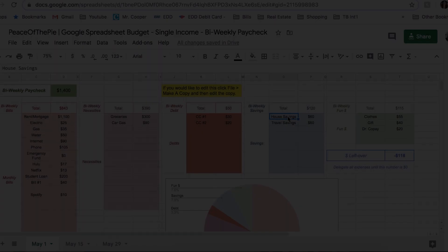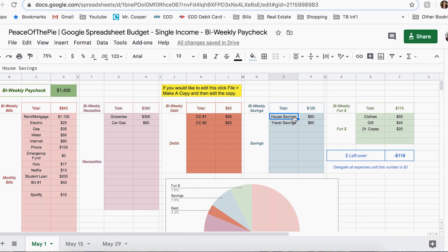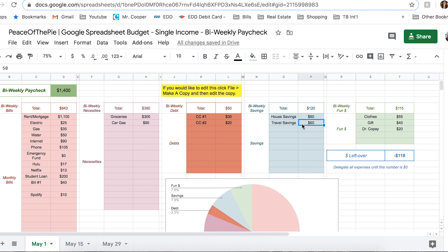Now next we have savings. You always, always, always, always, always have to save something. Whether you can only afford to save $10 from this paycheck, so be it. Save something. Put it in your budget. So I'm allocating $60 for savings and $60 for travel.